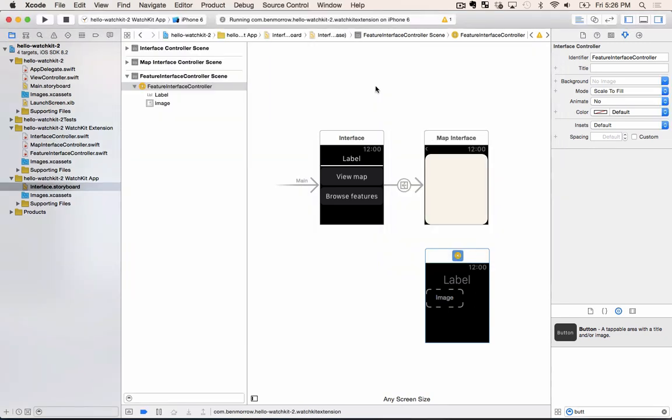So that's it for this episode of Hello Watch Kit. In the next episode we'll look at how we can load data onto pages and even create a detail view for clicking on a cell in the table.